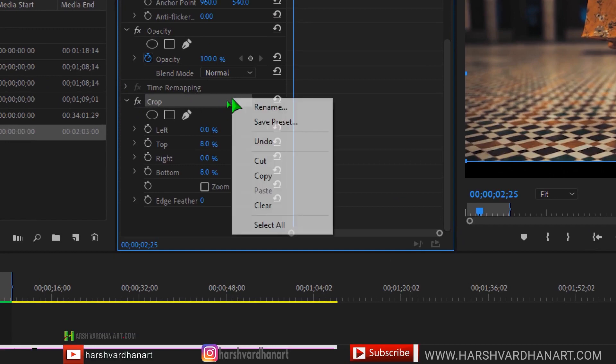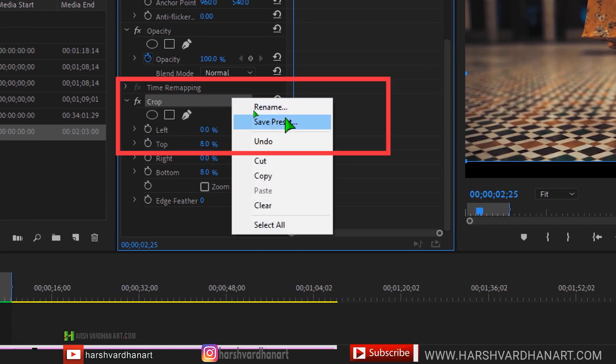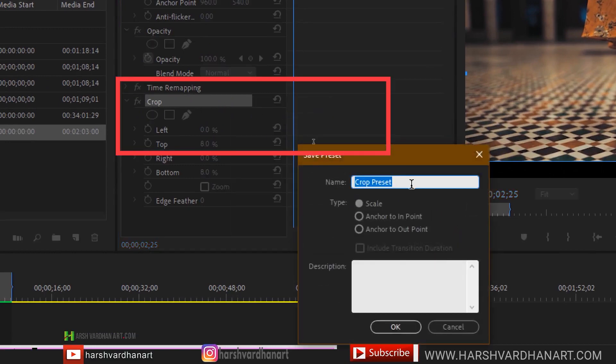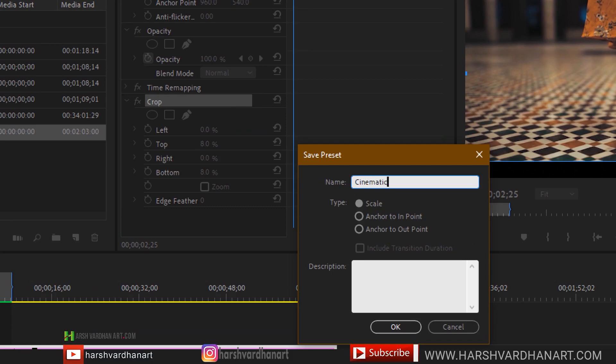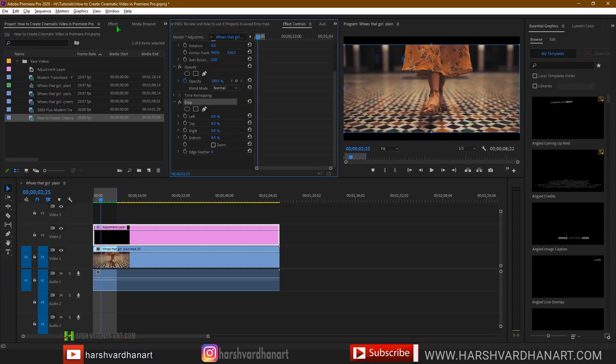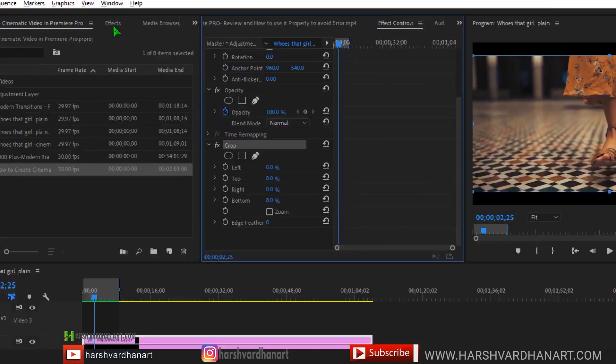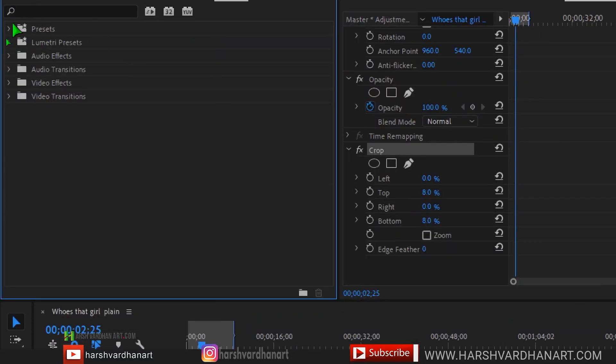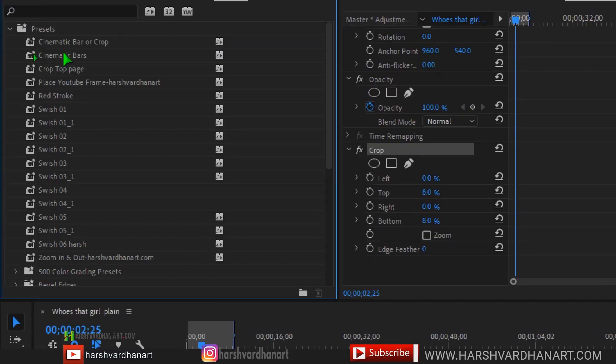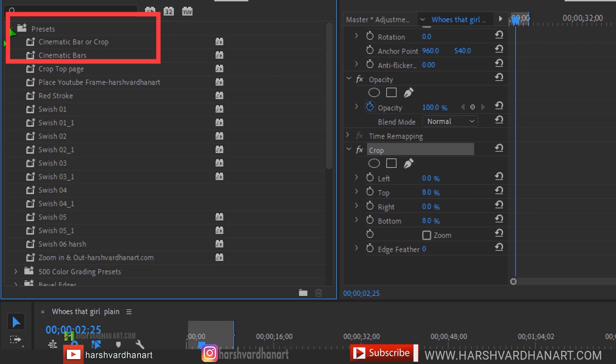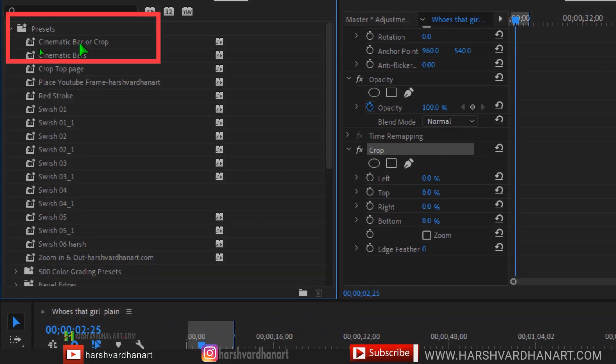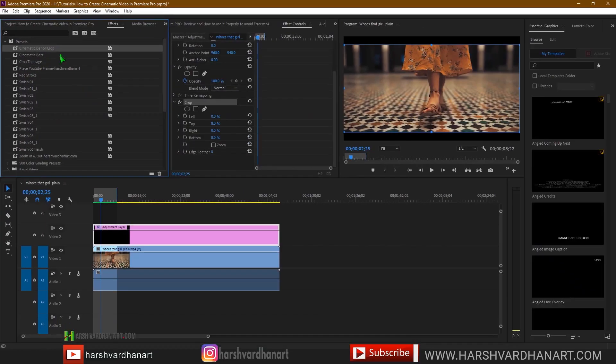And now right click and select save preset and rename it as cinematic bars or crop, whatever you would like, so that you can use it later on. Now this is available under your effects. Select presets and you can see over here in the effects and presets, it's available cinematic bar or crop which we have just created.